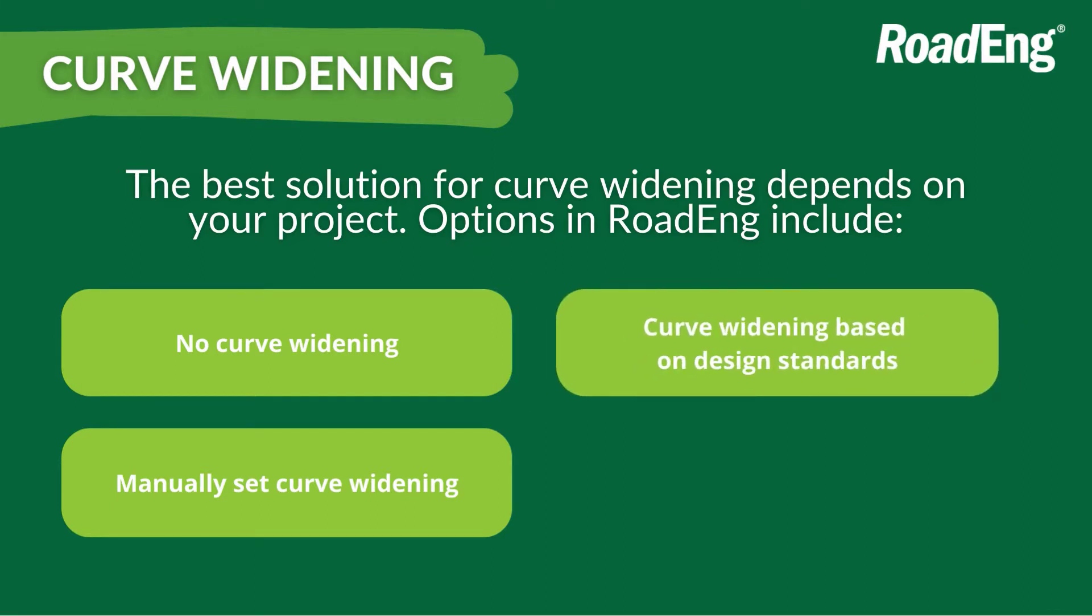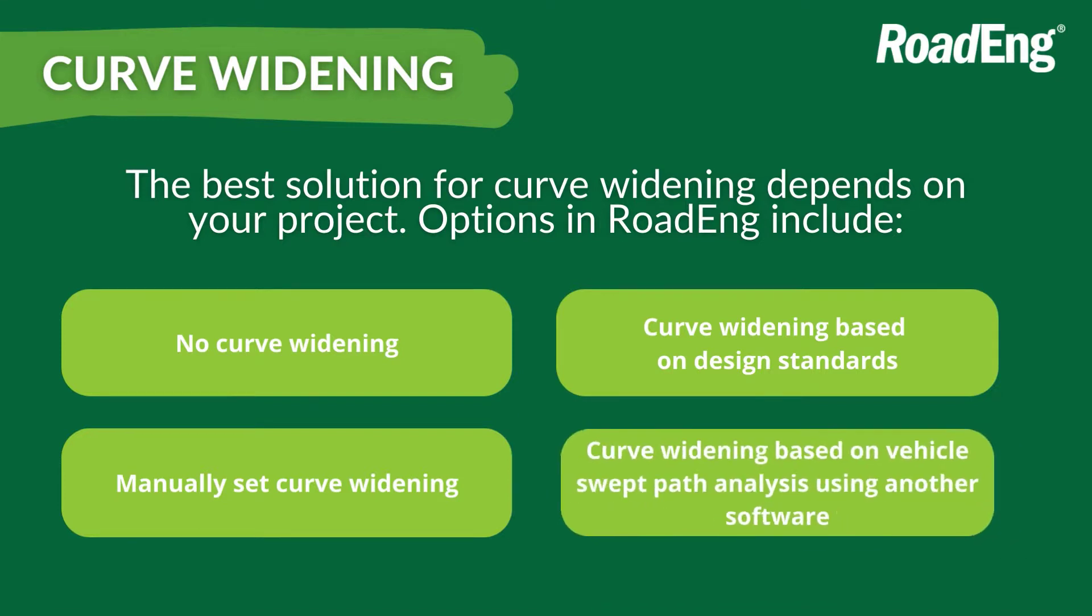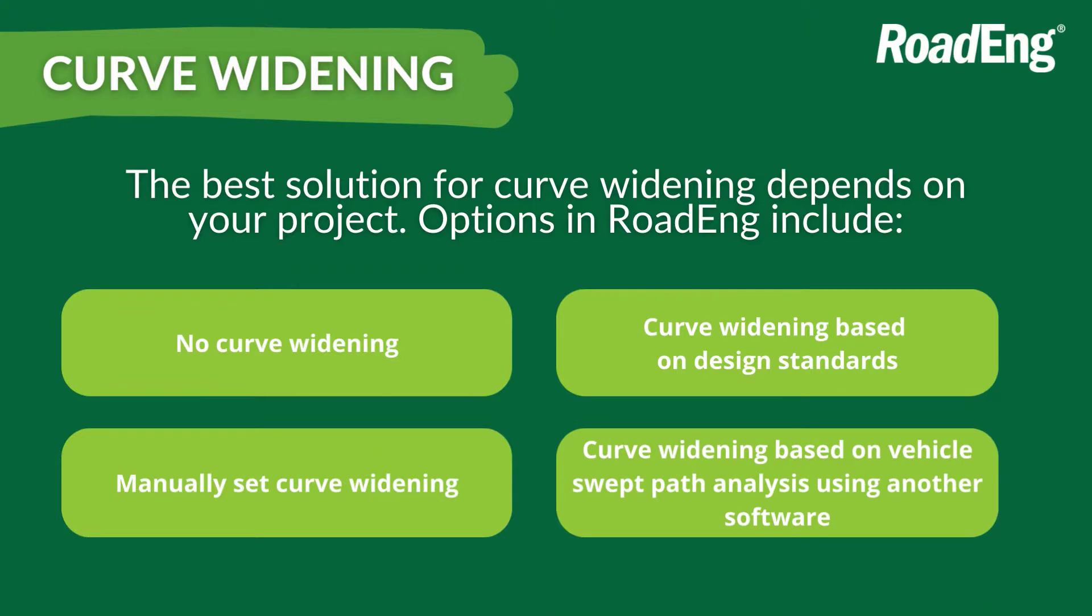And then if it is an exceptional condition where you want to do an analysis on specific alignment with a specific vehicle, we can use RoadEng in conjunction with another software such as TranSoft's AutoTurn and use both softwares to do that analysis and incorporate the results of one into the other.